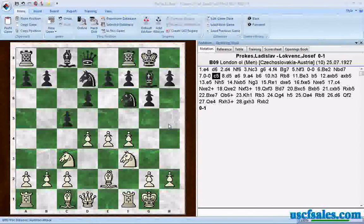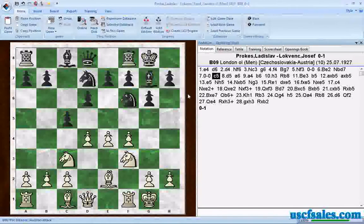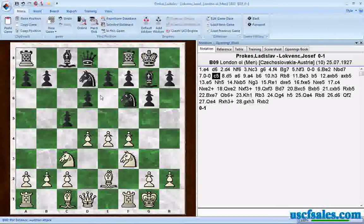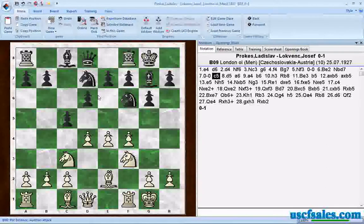Hello again from USCFSales.com. This is Steve Lopez with another ChessBase 11 tip. You'll recall in our last video we did a position search of the reference database. It was real simple — let's say I was playing through this particular game I have on screen right now and I come to this particular point where I'd like to search the reference database for this position, to see if any other games came to this point.